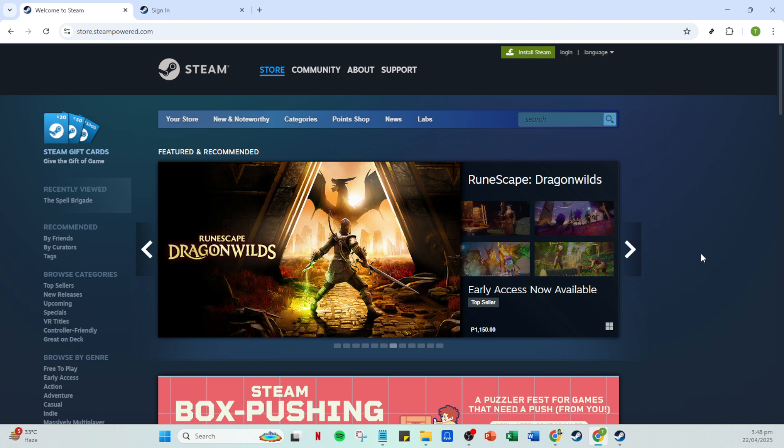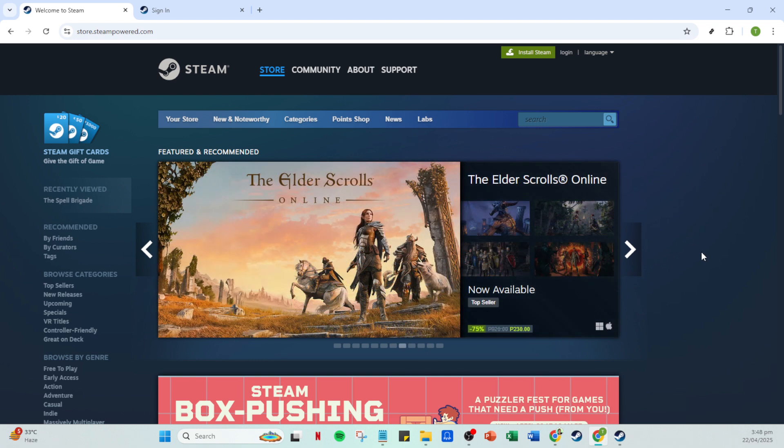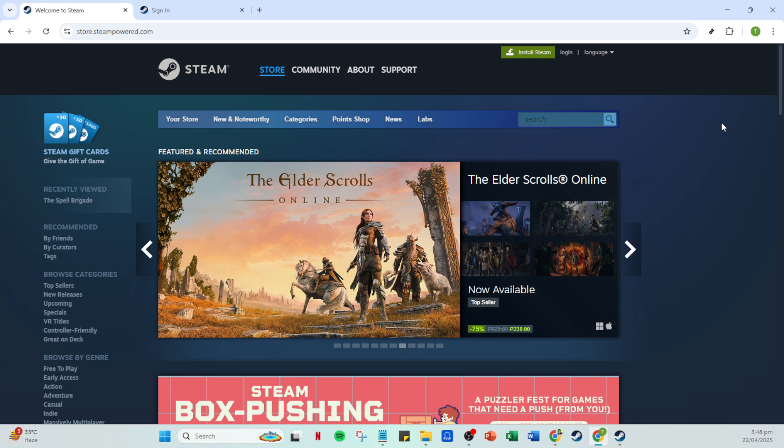First things first, make sure you have your Steam app up and running. If it's not already open, give it a click and watch it spring to life. Once that's done, you'll want to focus your attention on logging in. You'll find an option to log in right there on the main page.